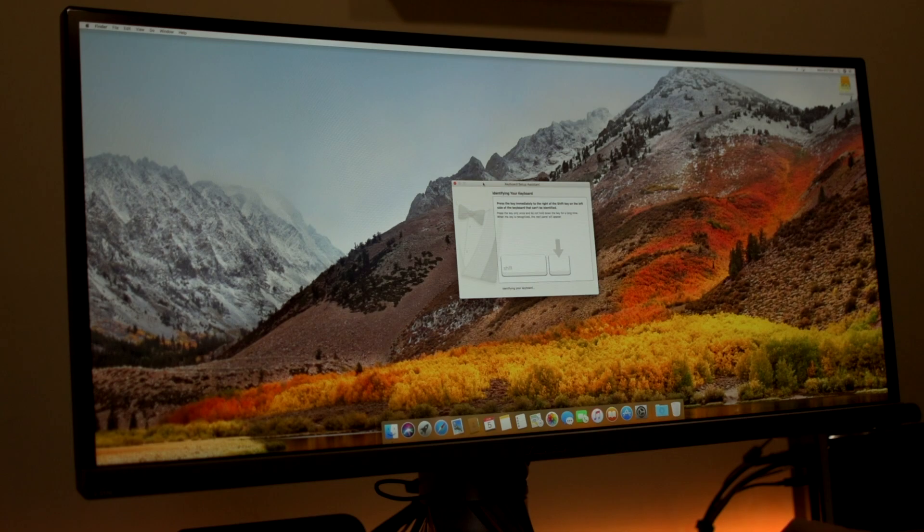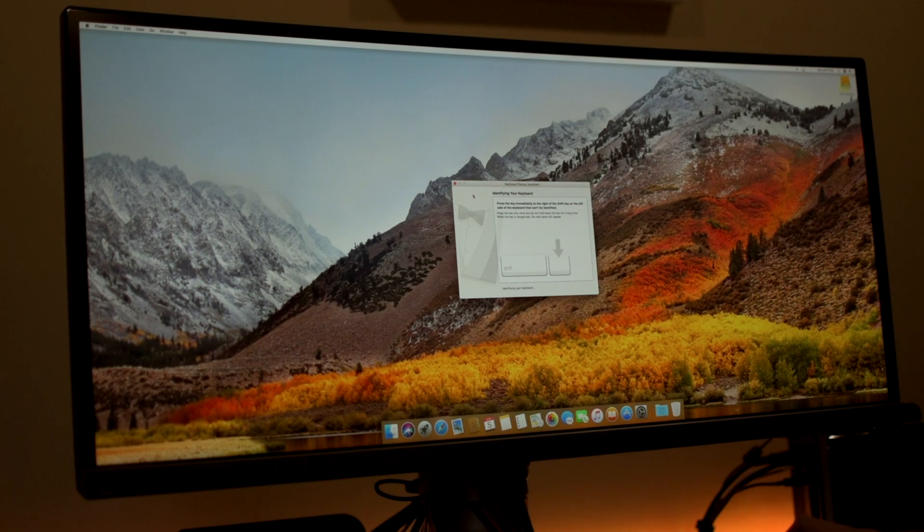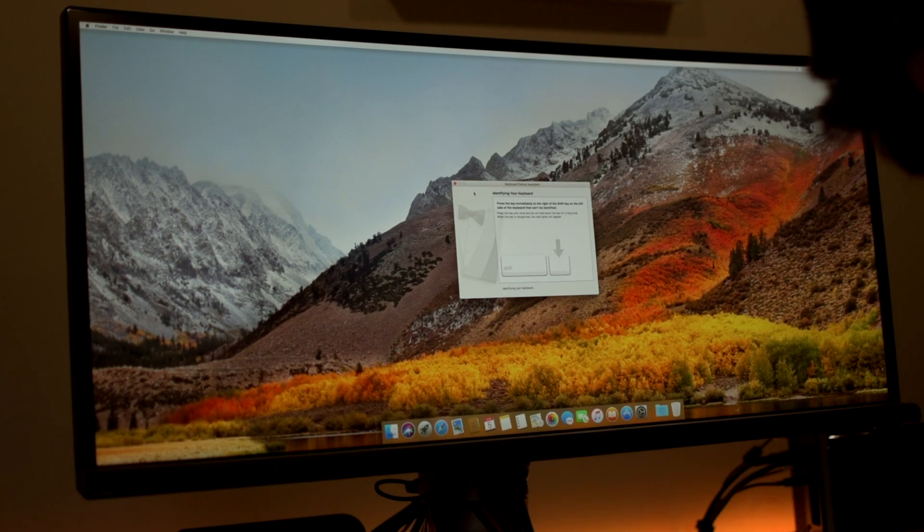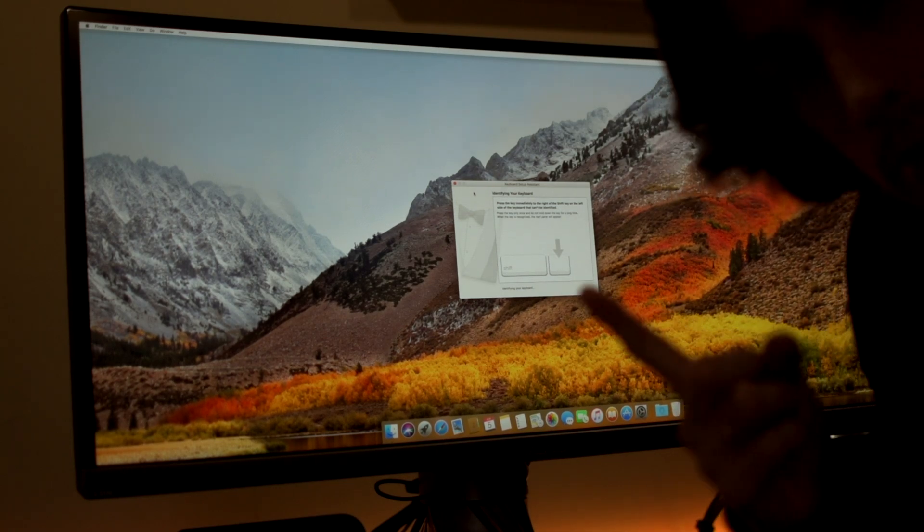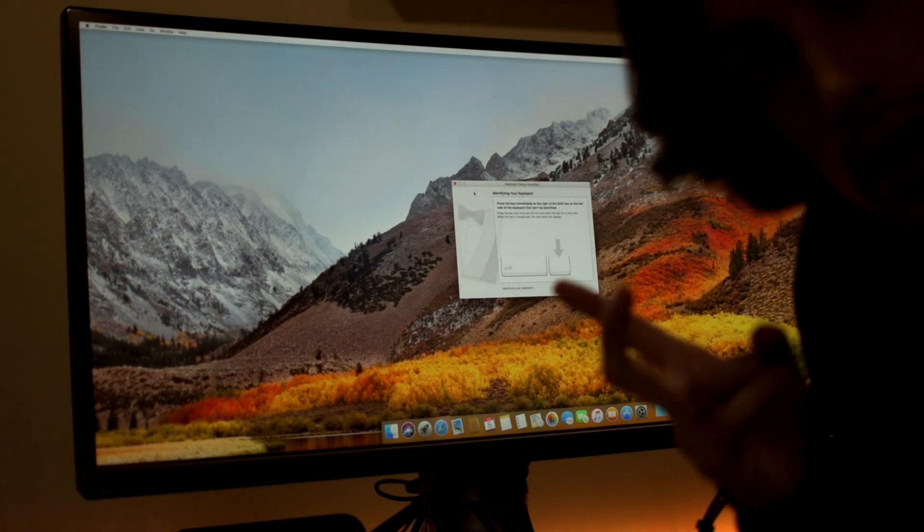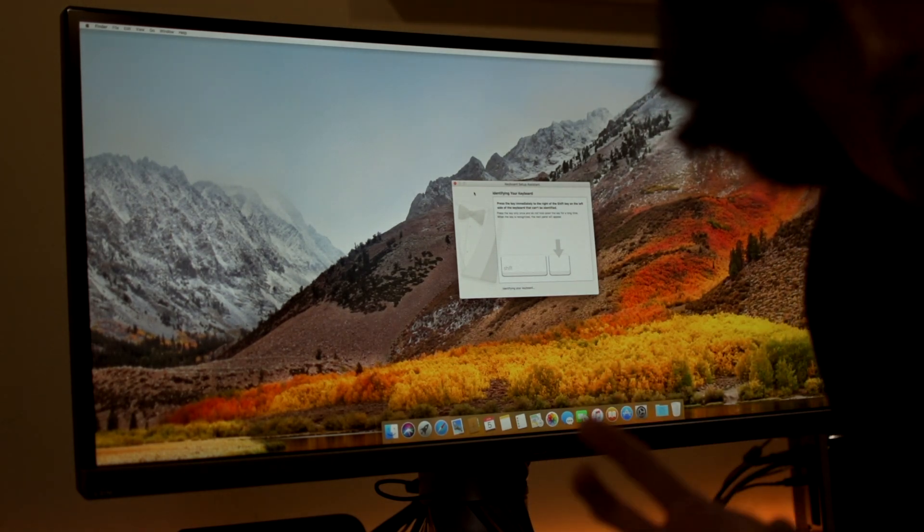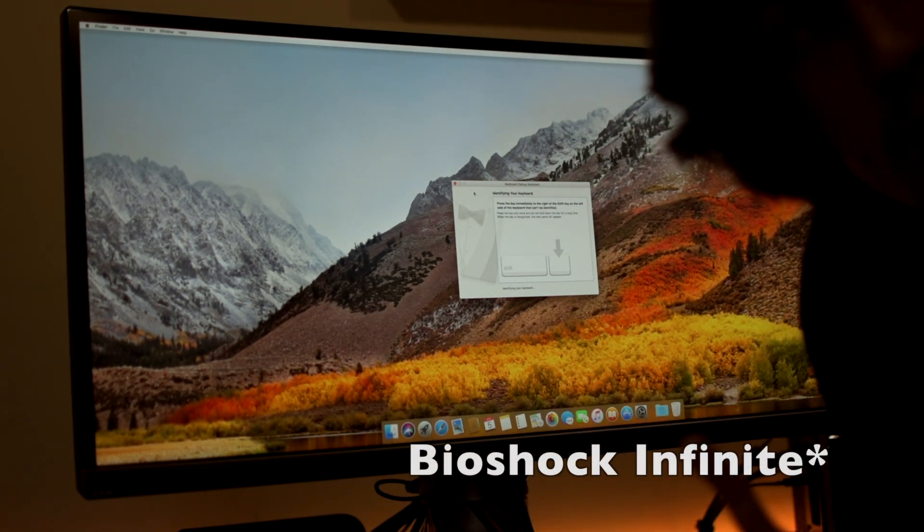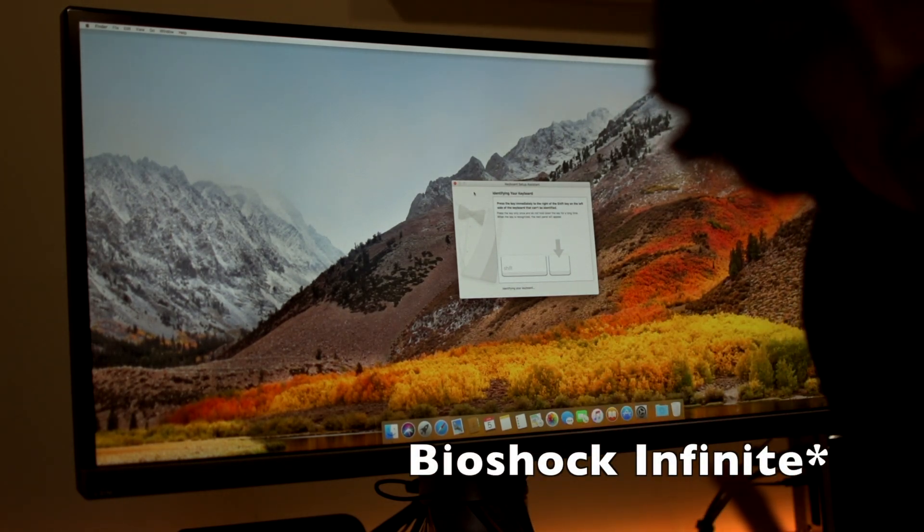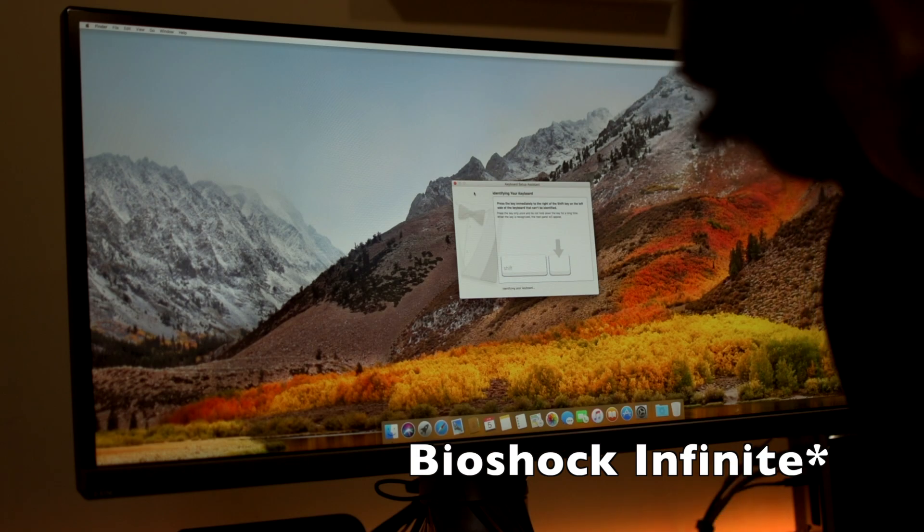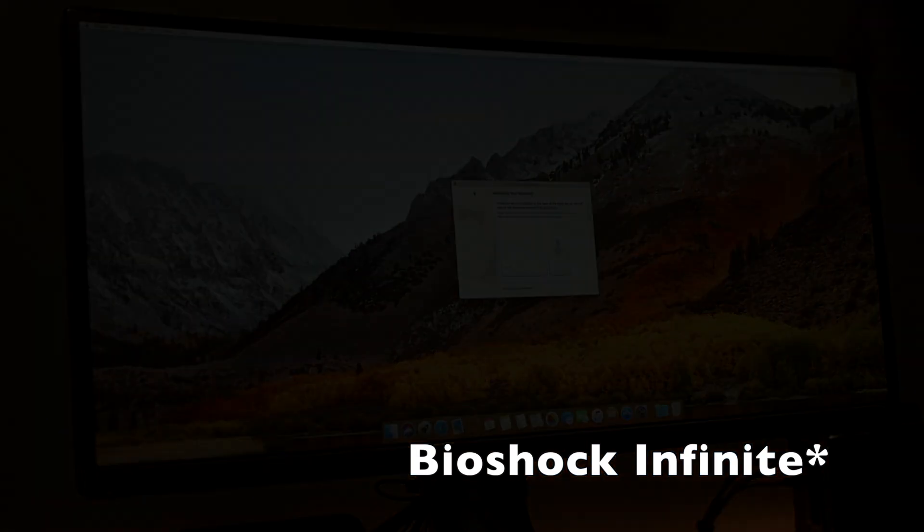So everything's looking all good here. I'm going to go ahead and download Valley Benchmark, Final Cut Pro, also Steam so I can run the Metro Benchmark. And we'll come back with some numbers soon.